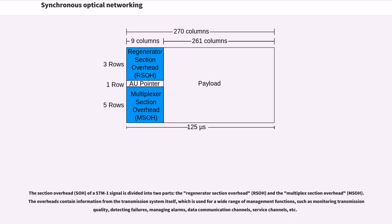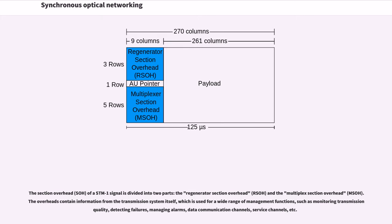The section overhead of a STM-1 signal is divided into two parts, the regenerator section overhead and the multiplex section overhead. The overheads contain information from the transmission system itself, which is used for a wide range of management functions, such as monitoring transmission quality, detecting failures, managing alarms, data communication channels, service channels, etc.